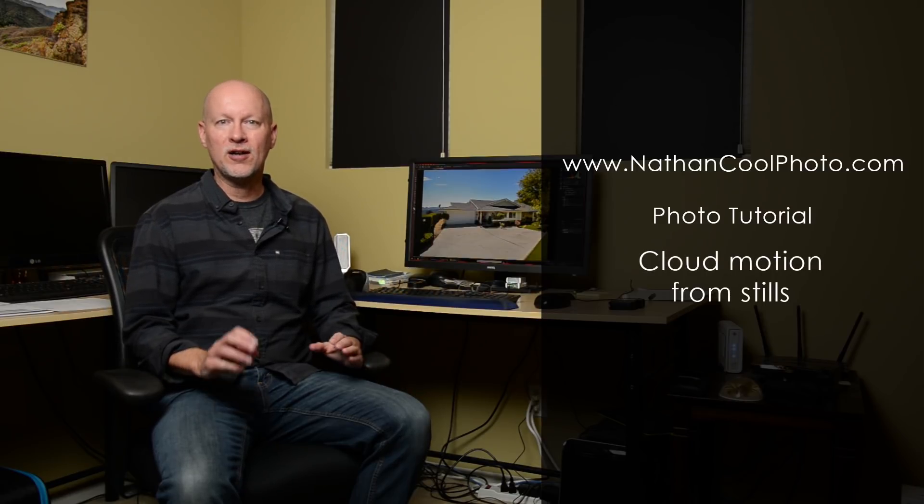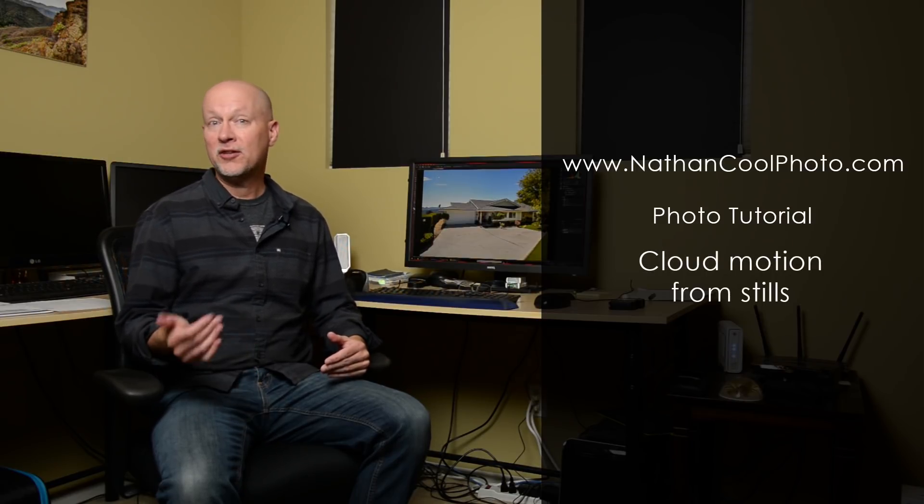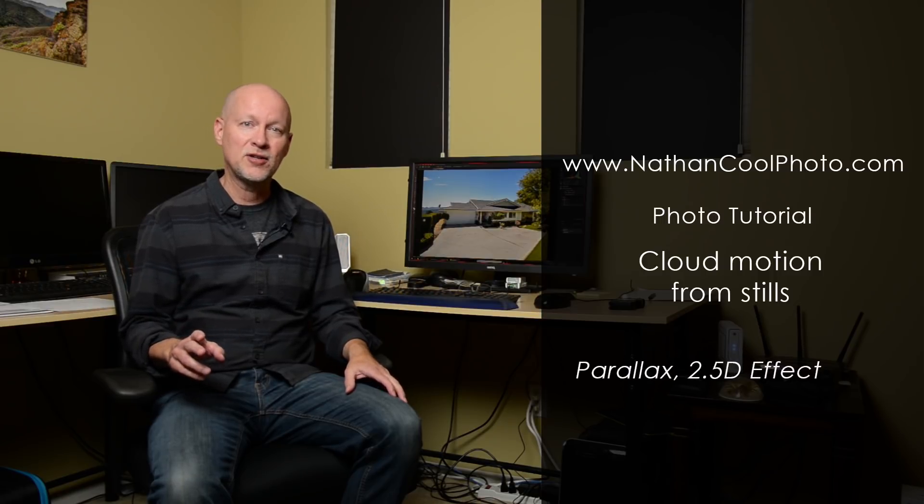Hey there everybody, it's Nathan Coole with NathanCoolePhoto.com and in this tutorial I want to show you how you can put Cloud Motion into an intro video just using some stills. So you don't have to do a time lapse, you don't have to do any special video. It's something also known as the Parallax 2.5D effect. To give you an idea what I'm talking about, here's a little sample.